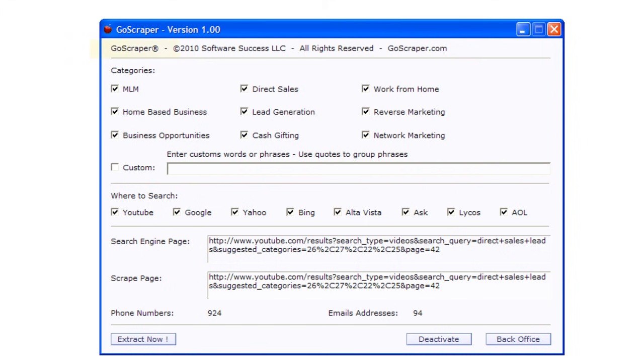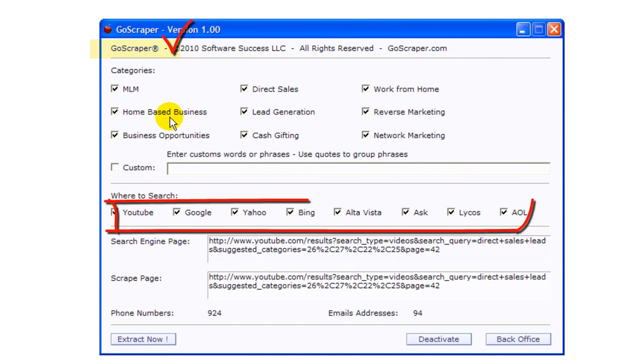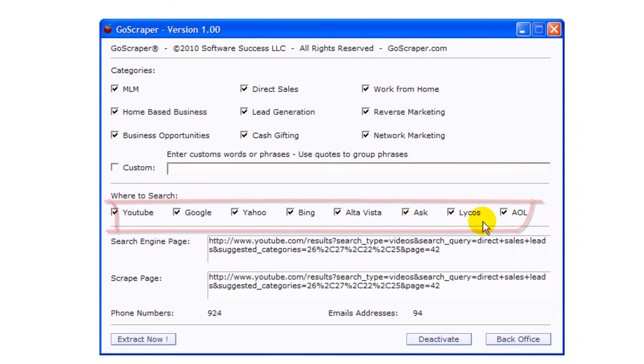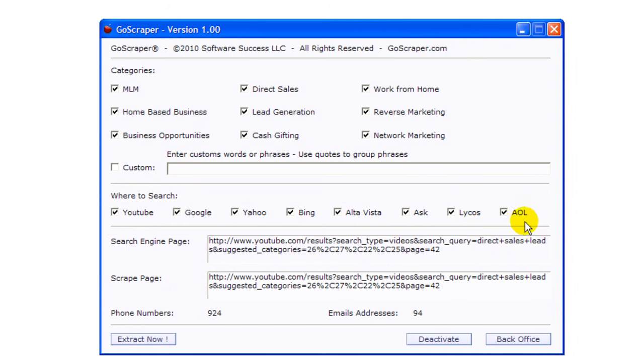GoScraper will retrieve the same information but this is specific for Google, YouTube, Yahoo, Bing, Alta Vista, Ask, Lycos and AOL.